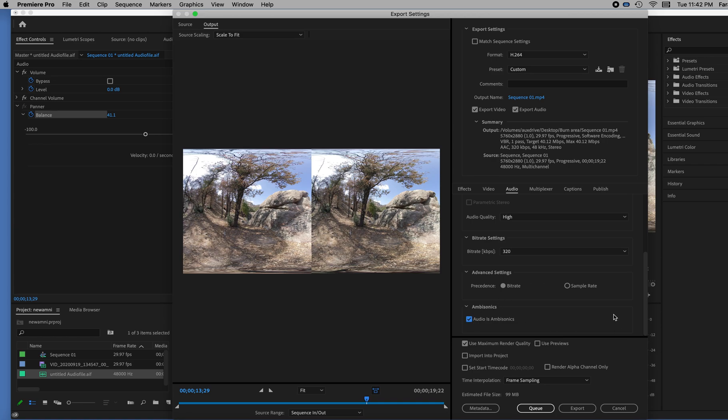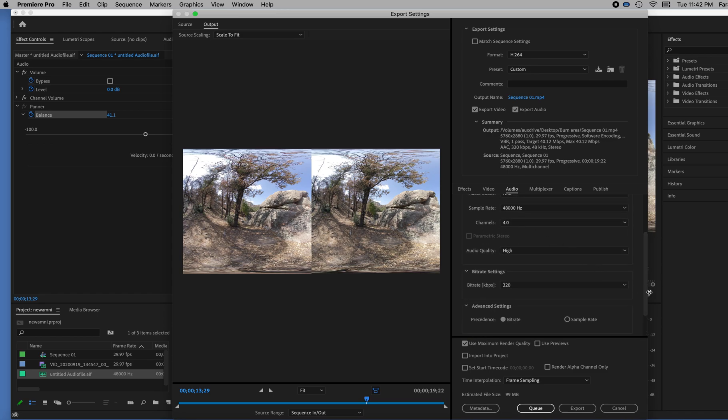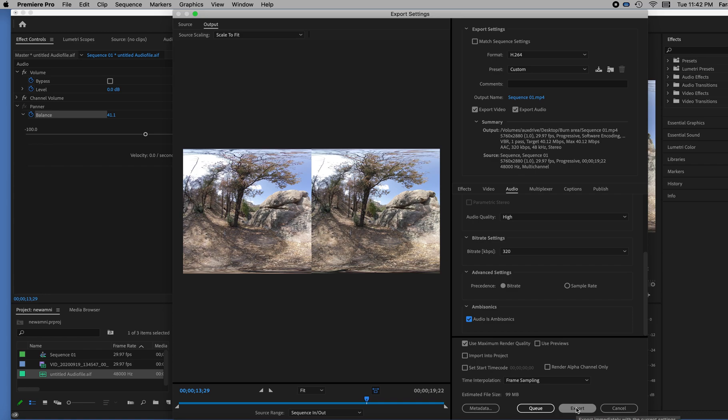And that's pretty much all you need to do for the audio is just make sure it is at 4.0 on channels and that is ambisonic. And then you can export it.